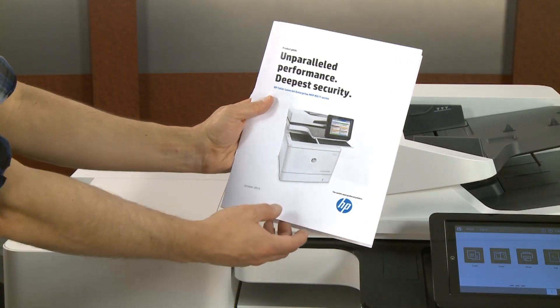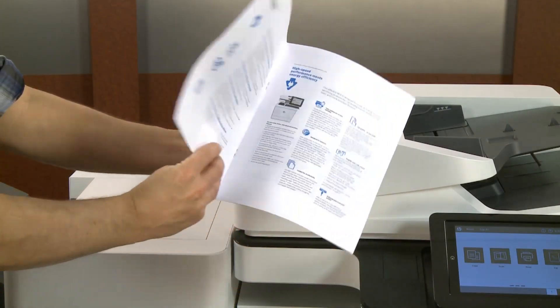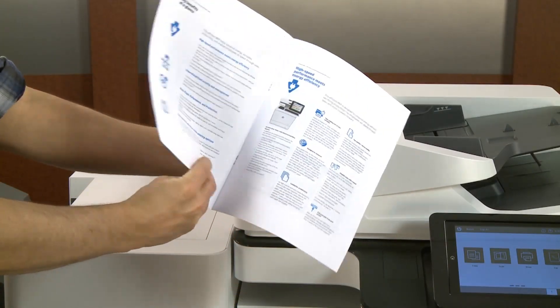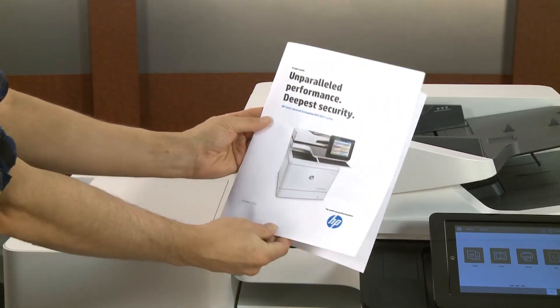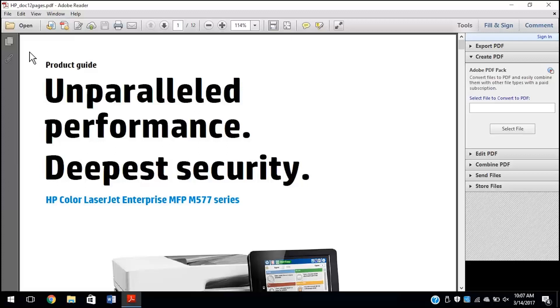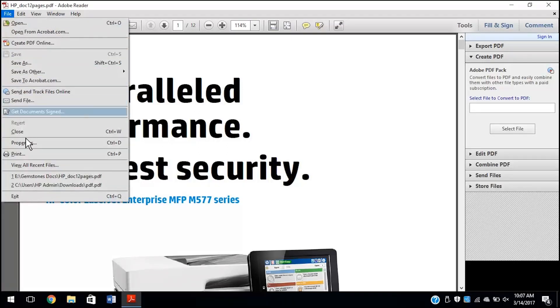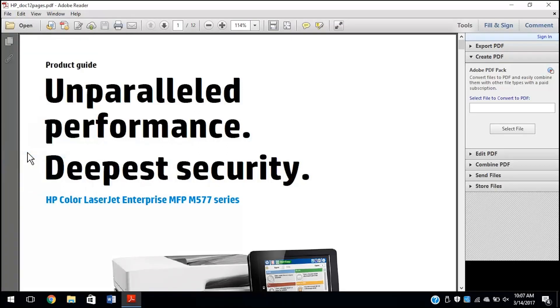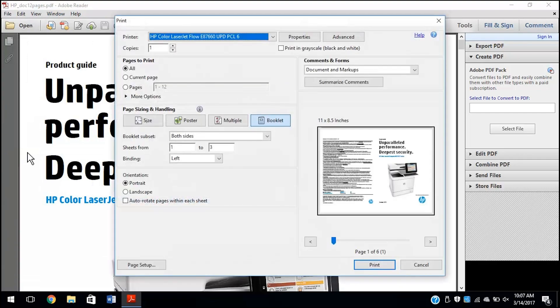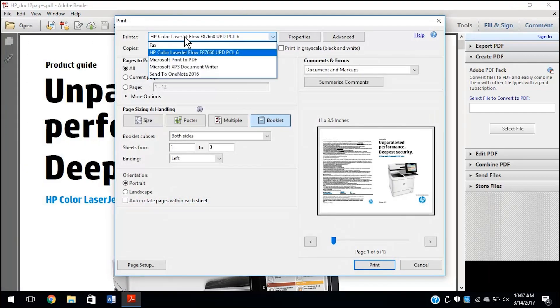Print multi-page documents as a booklet by adjusting the print settings in Adobe Reader. From Adobe Reader, click File, Print, or press Ctrl and P on your keyboard to open print options.